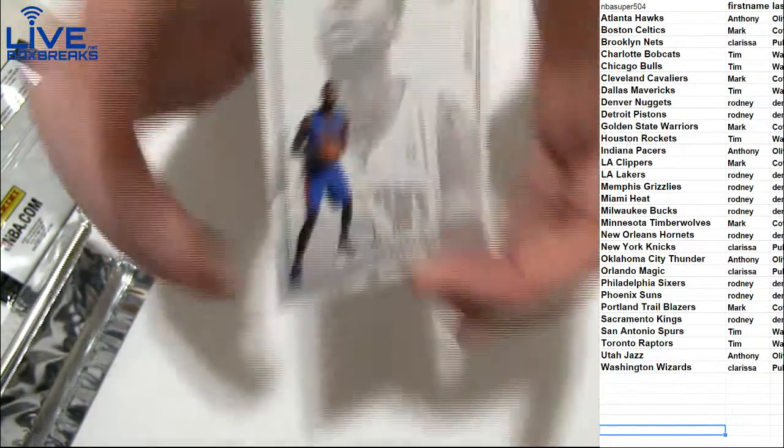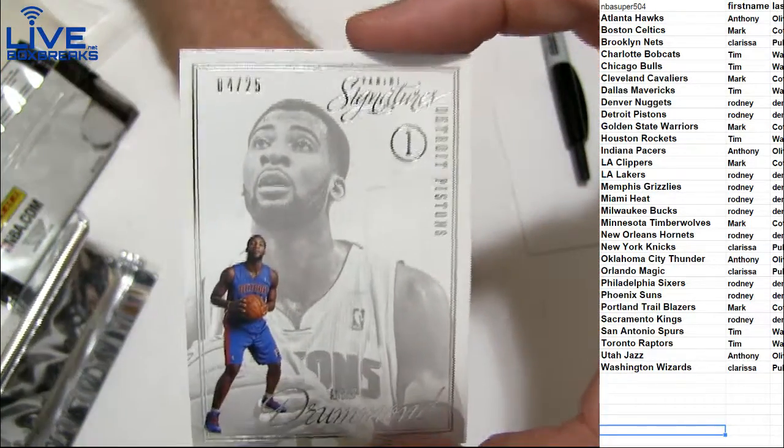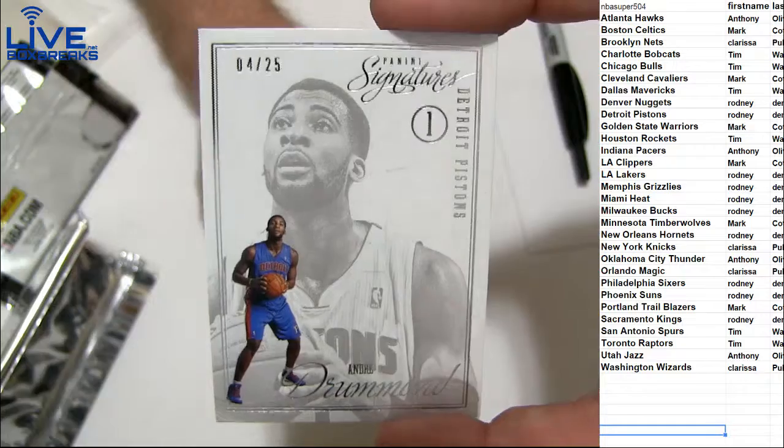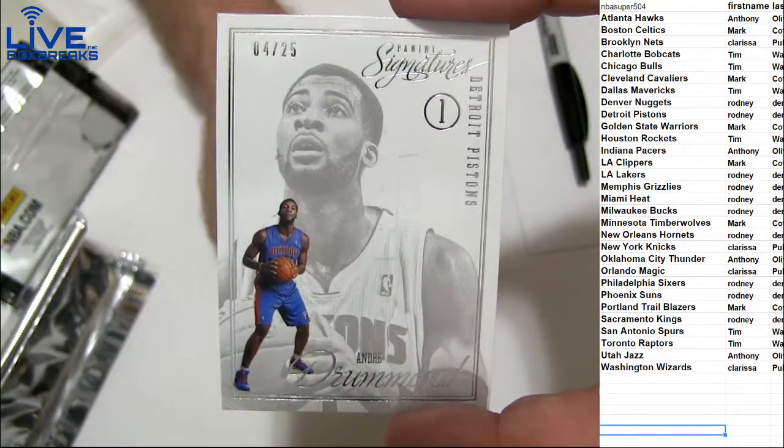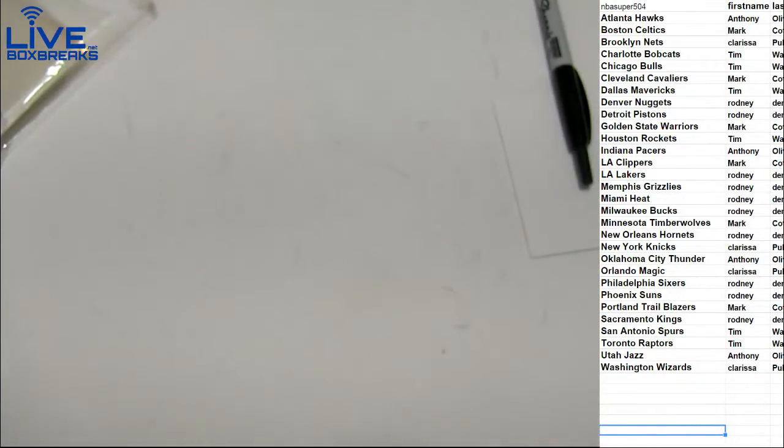And there's a nice rookie here. Drumming to 25. Going to Rodney. And drumming.